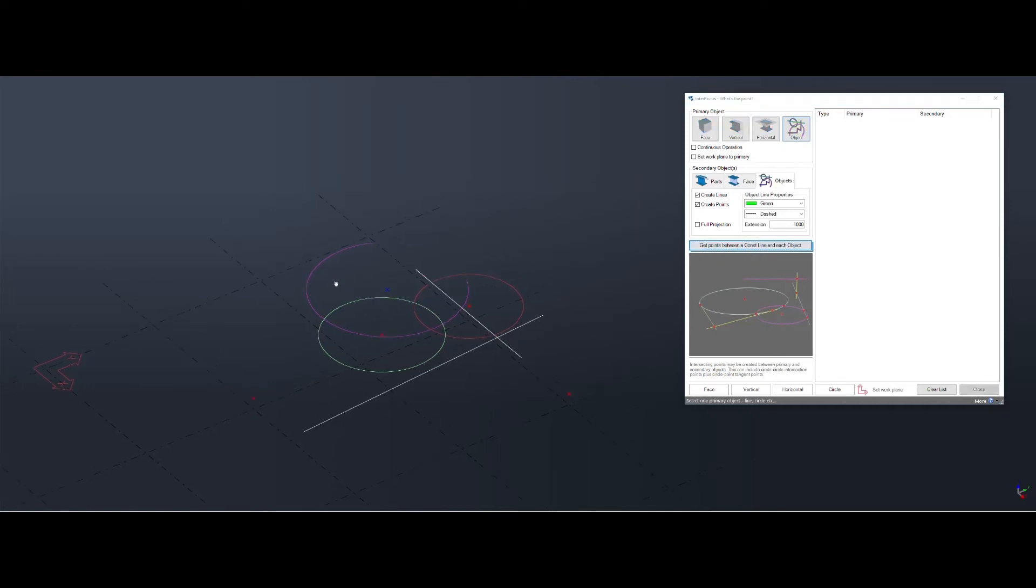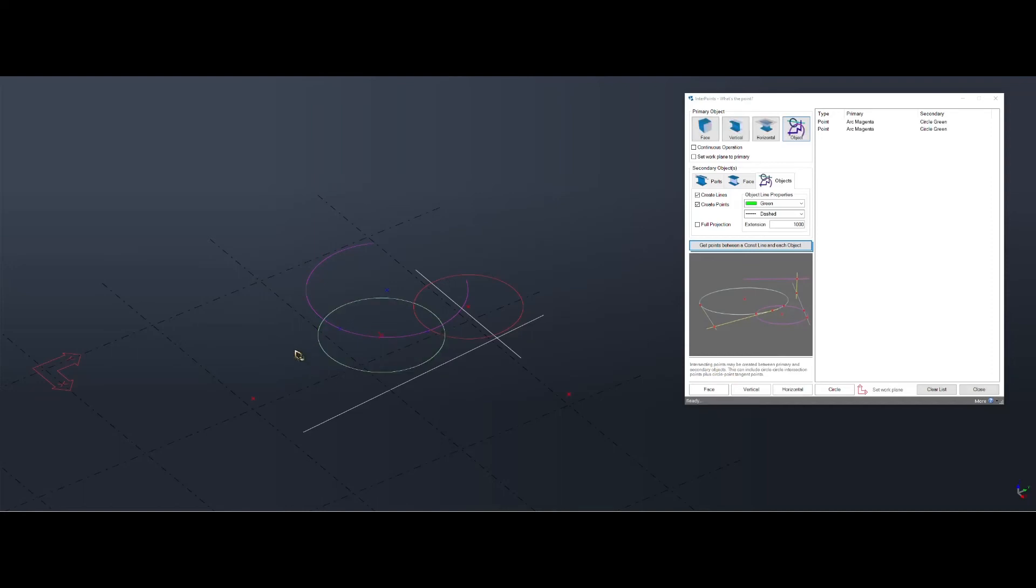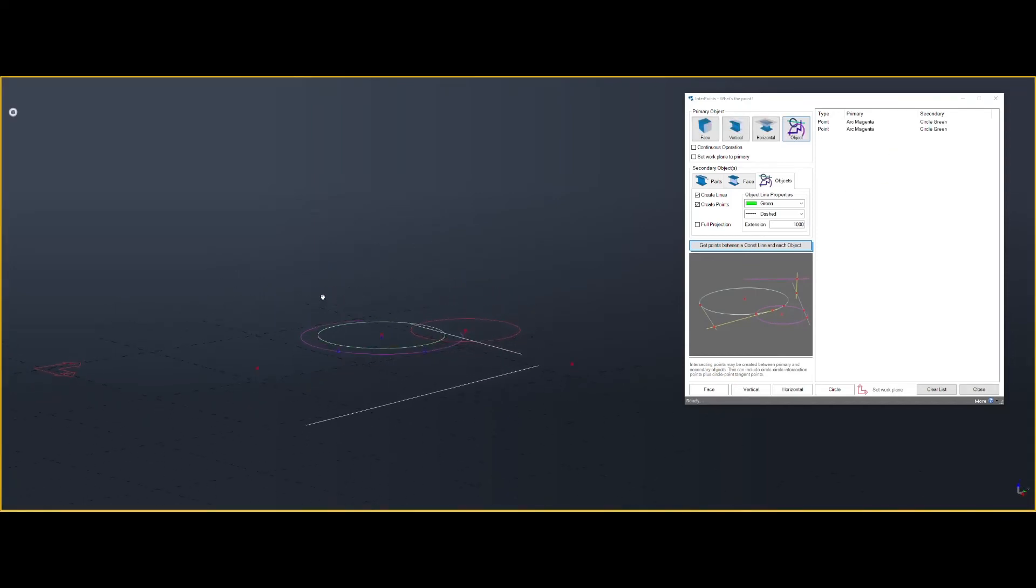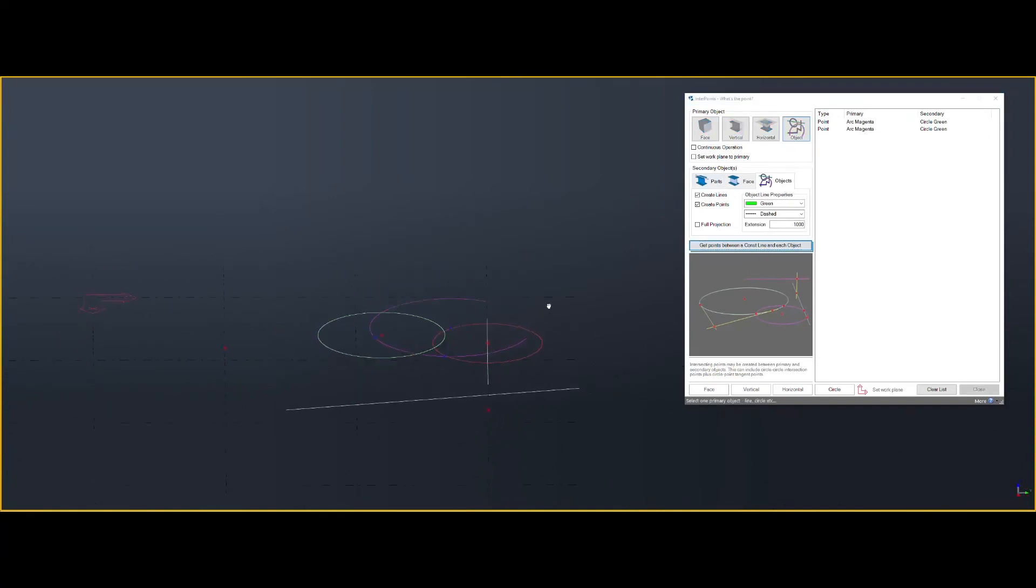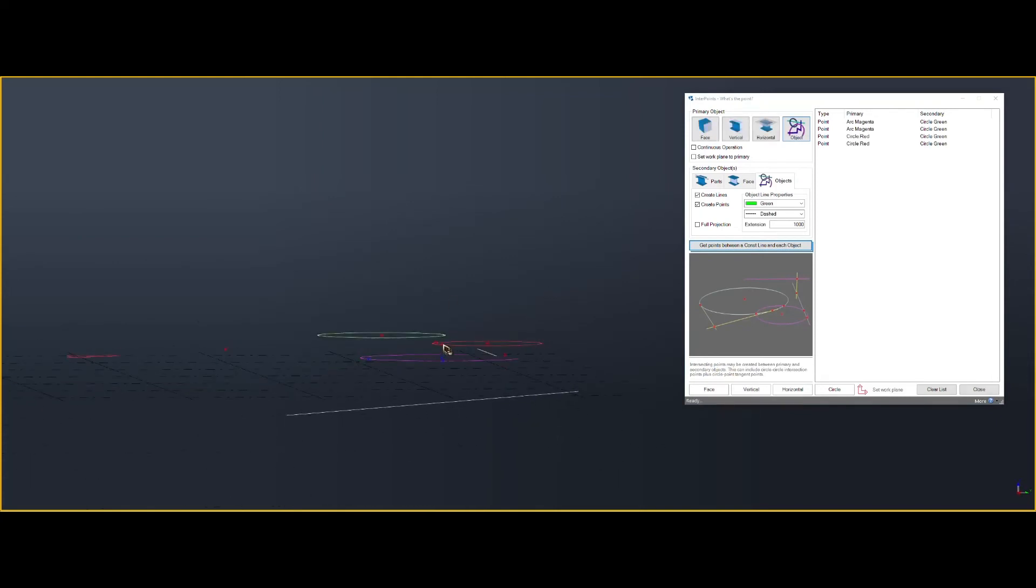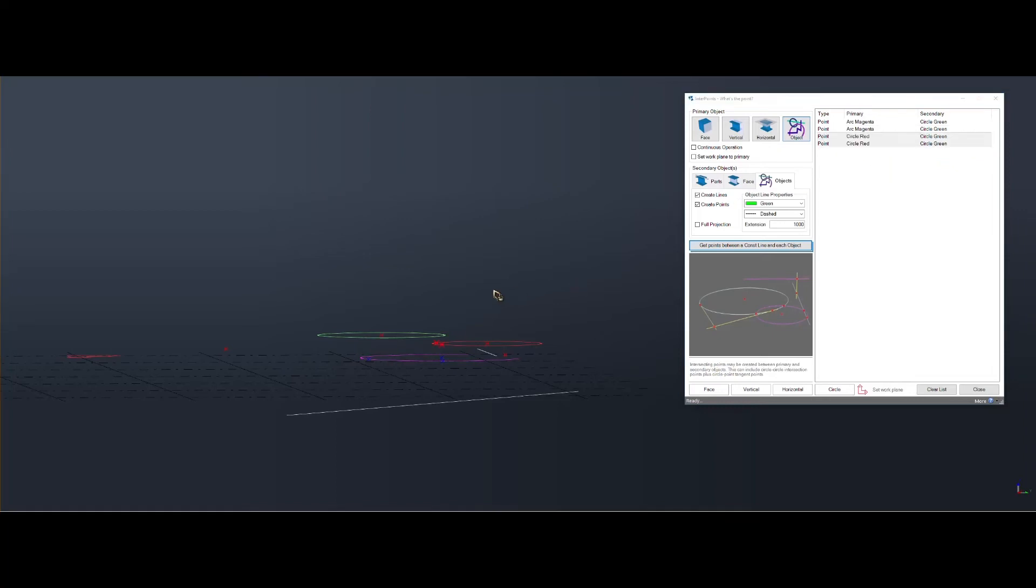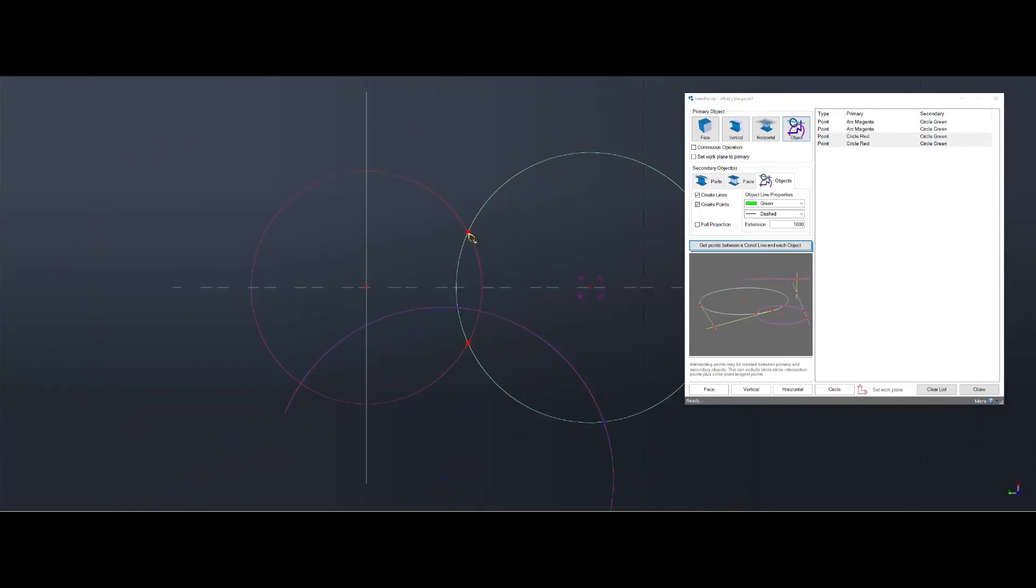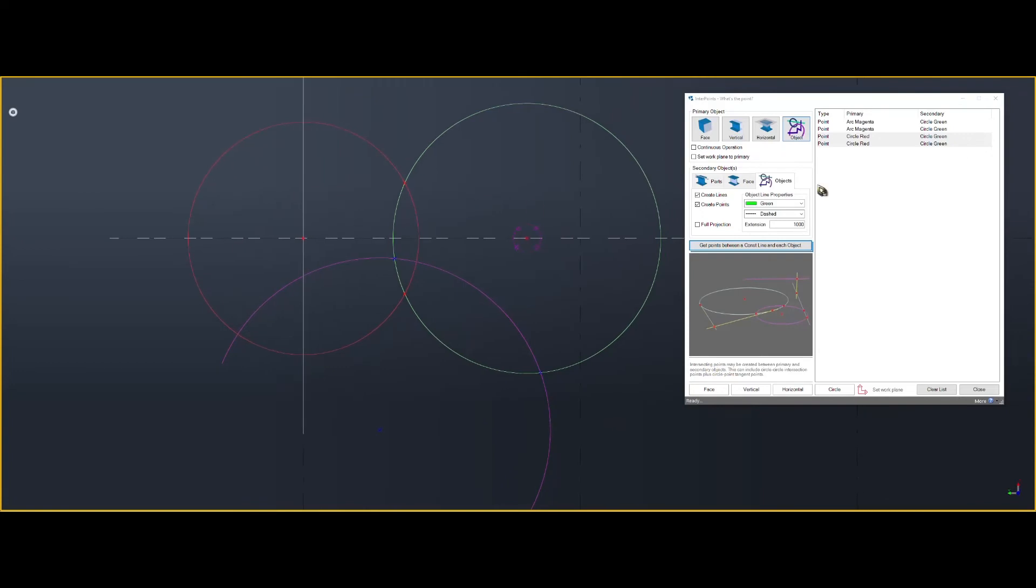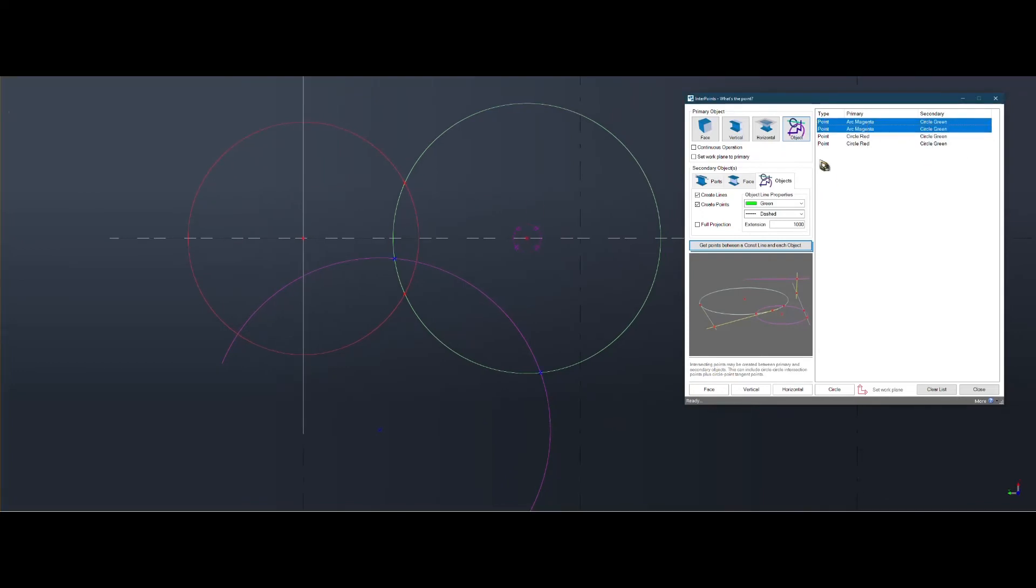And you can select arc and circle. And it'll create the points on the primary object. If I select the red one and then the green one, they'll appear on the red one. And if I select those two in the model, there they are there. And if I select the magenta ones, there they are there.